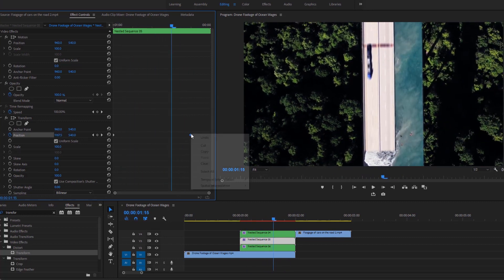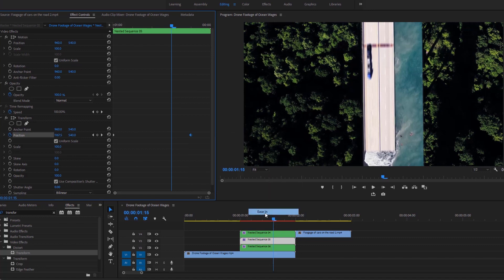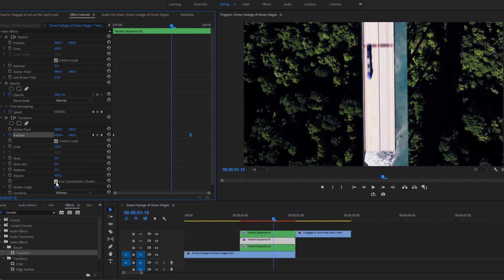Now select the last and second keyframes of this video and make them ease in. Then uncheck this option and set the shutter angle value to 180 to get a natural motion blur effect as usual.